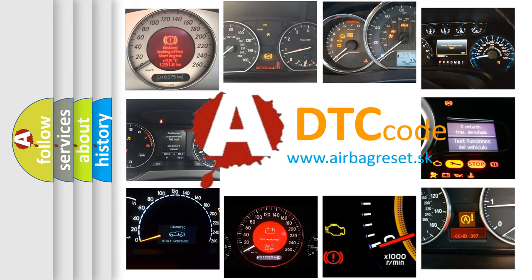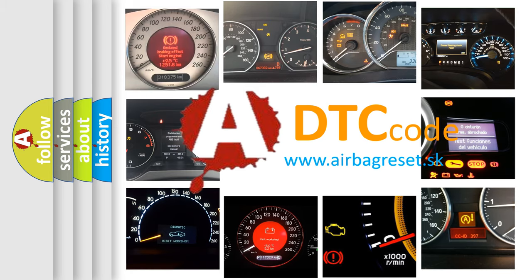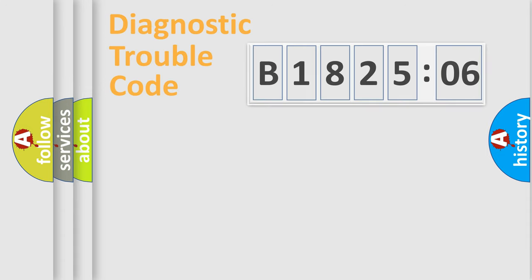What does B182506 mean, or how to correct this fault? Today we will find answers to these questions together.